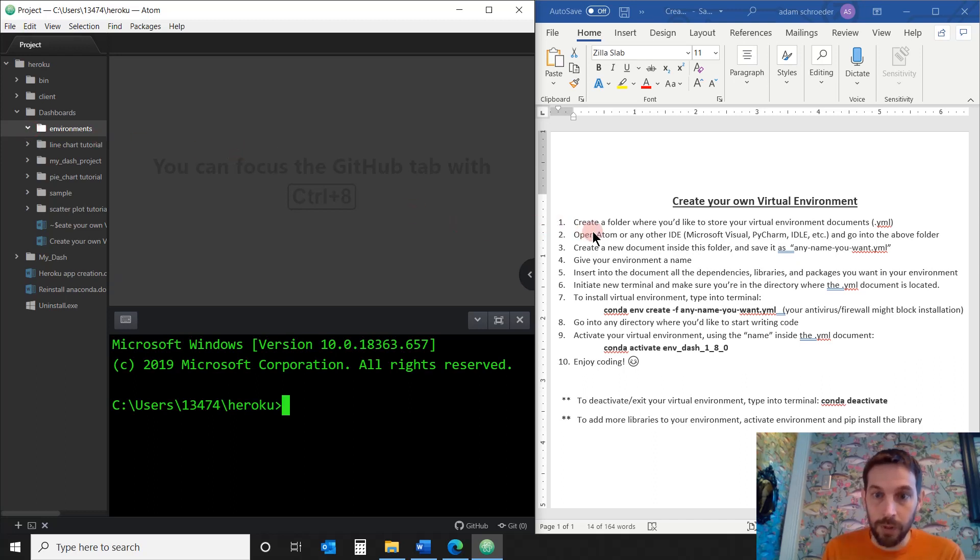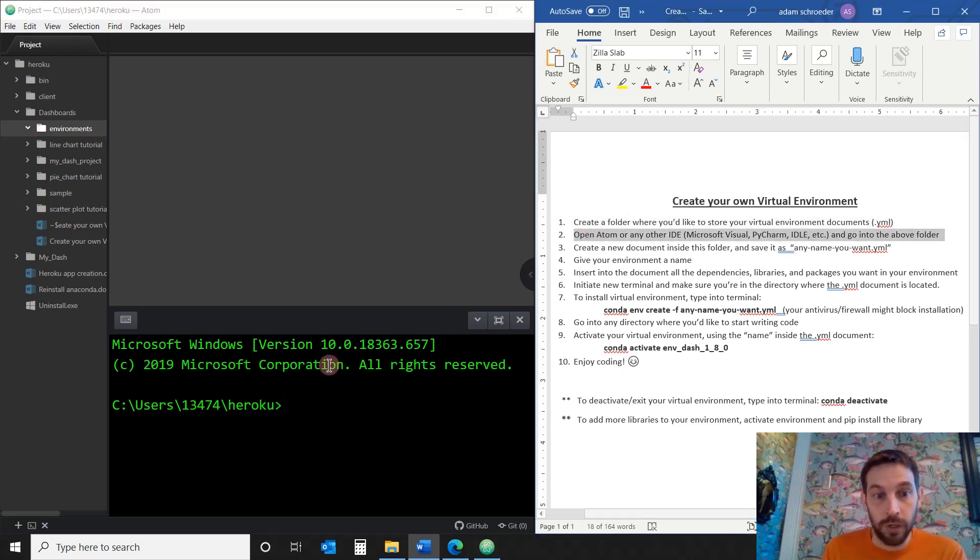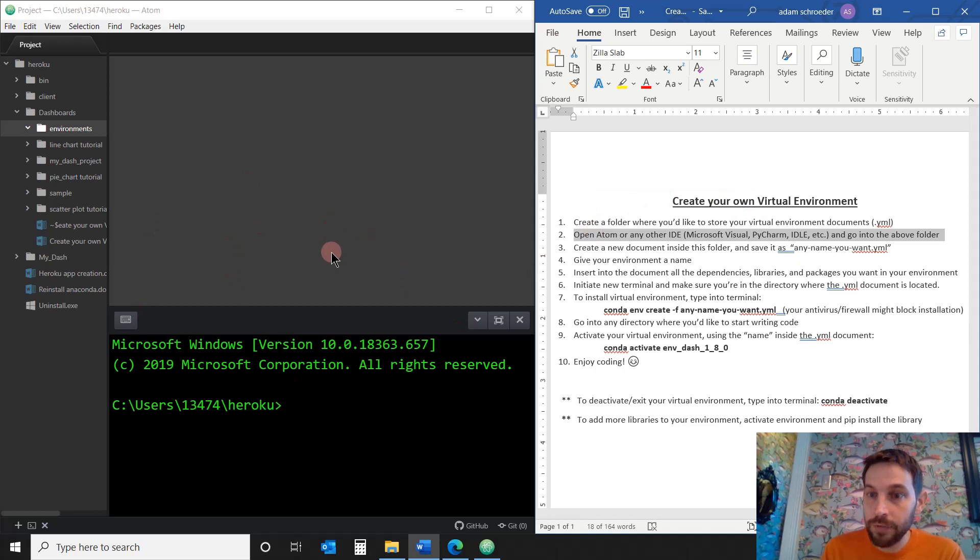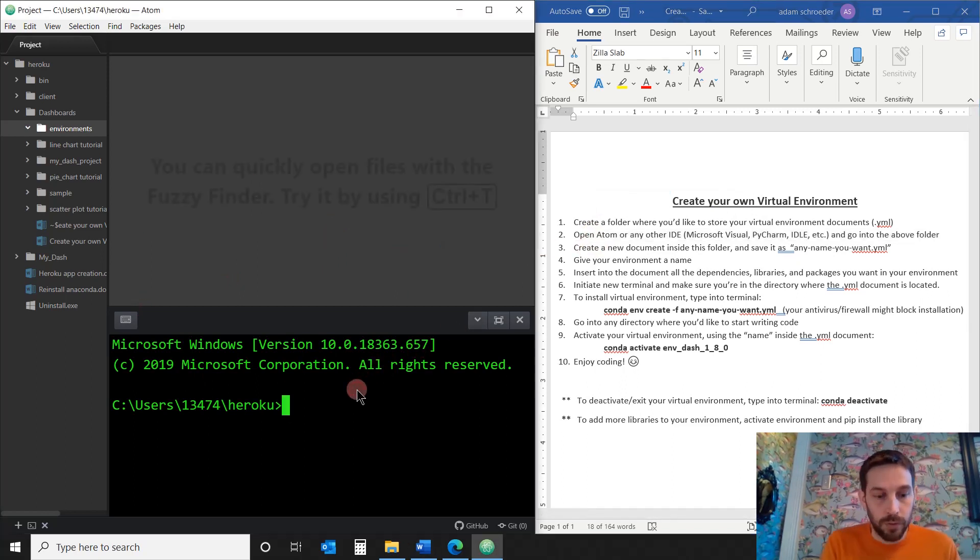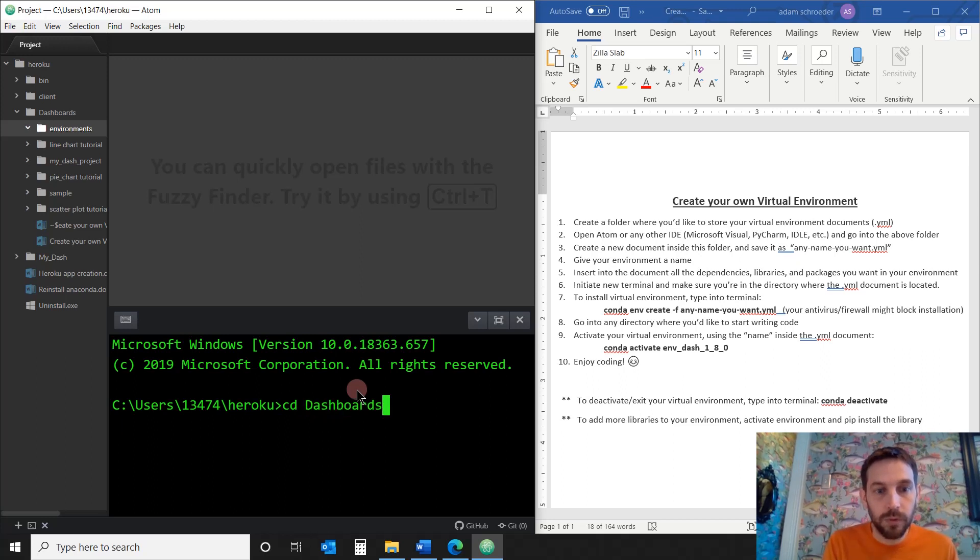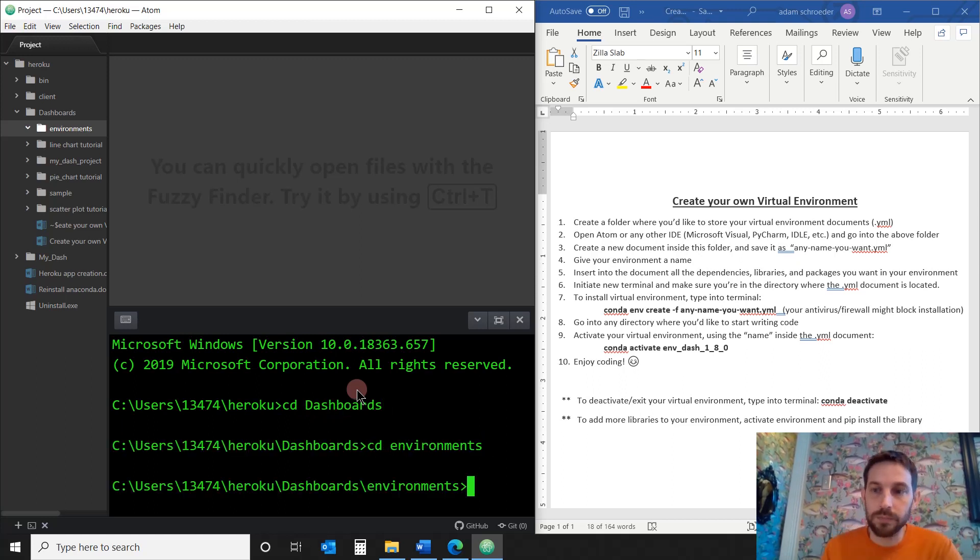So now I'm going to open Atom, which I already have. It's this IDE on my left. And I'm going to go into the folder. So now let's go CD, Dashboard is the first folder, and then the second one, Environments. Perfect.